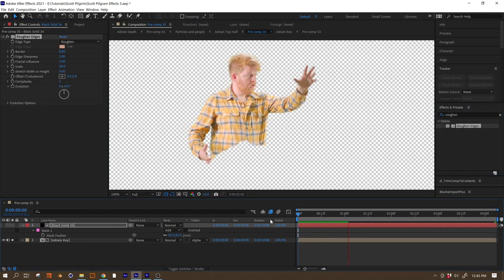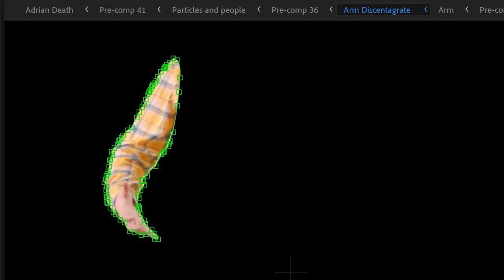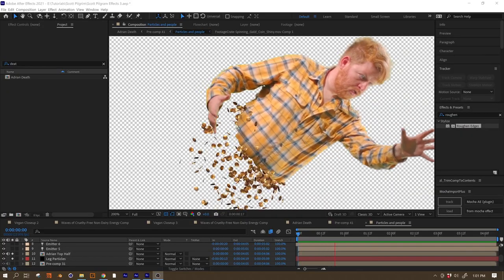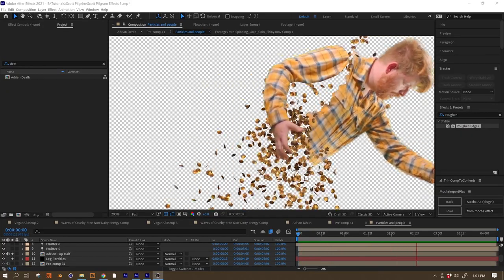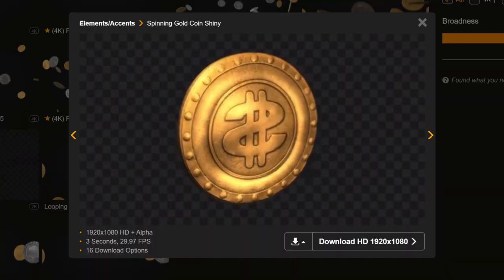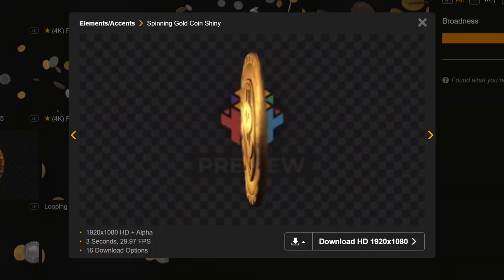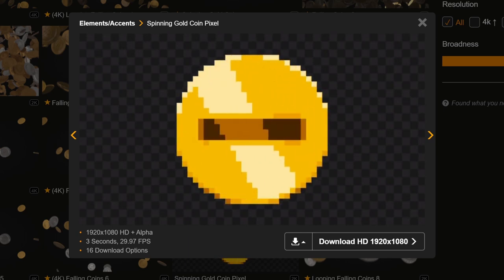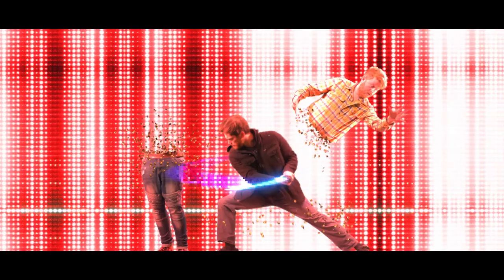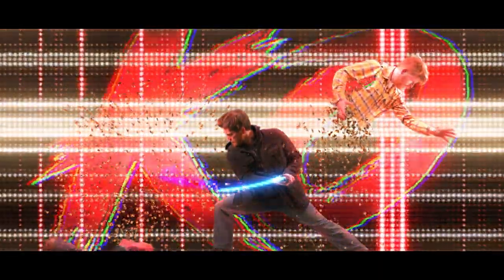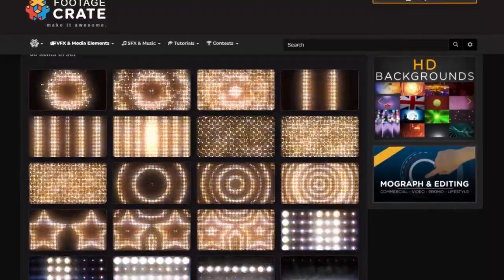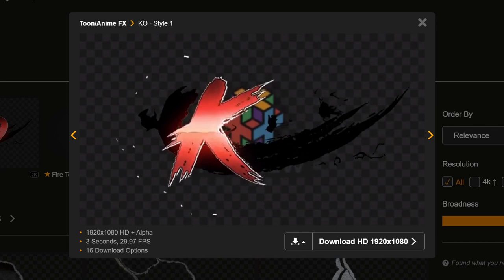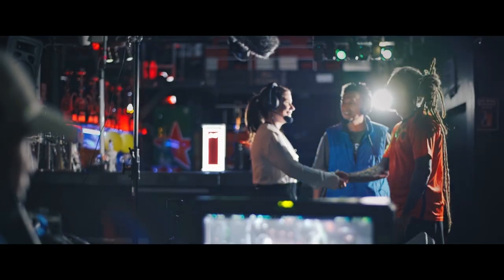We also rotoscoped my arm back in to add some extra depth. The coins themselves are made in Trapcode Particular using a spinning coin from Footage Crate as our texture. We also have a spinning pixel coin available if you want to push that video game aesthetic a little bit further. Listen, fellas, if you want to make money, don't get a job, go to the bank. The background of this shot is just a combination of a couple of our looping light wall backgrounds and this cool pre-made KO animation.